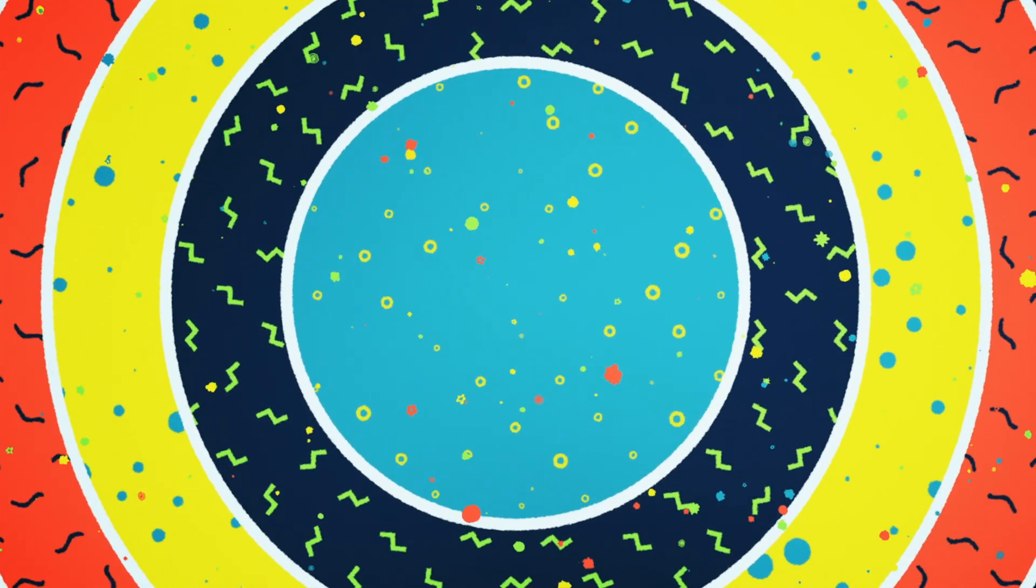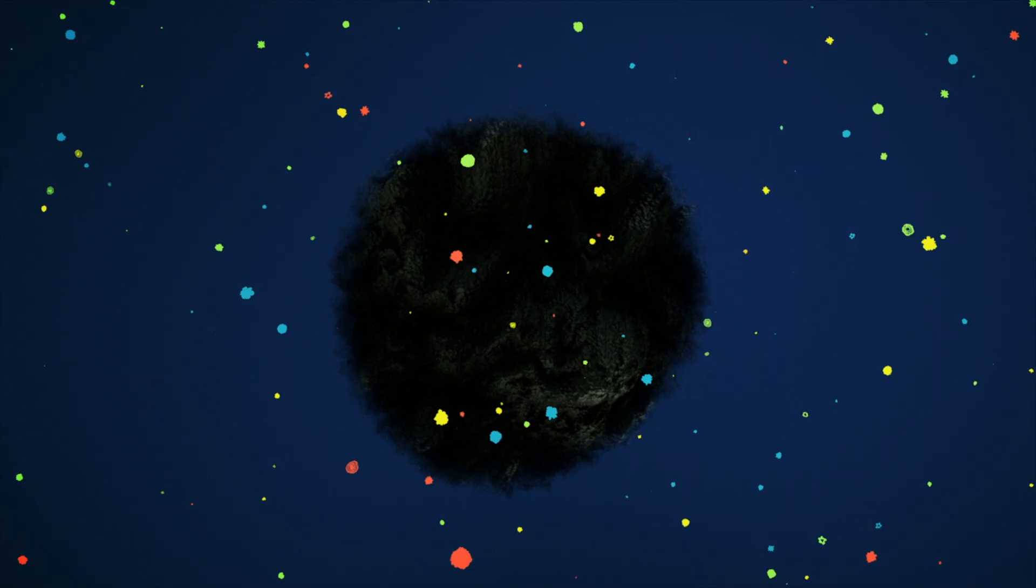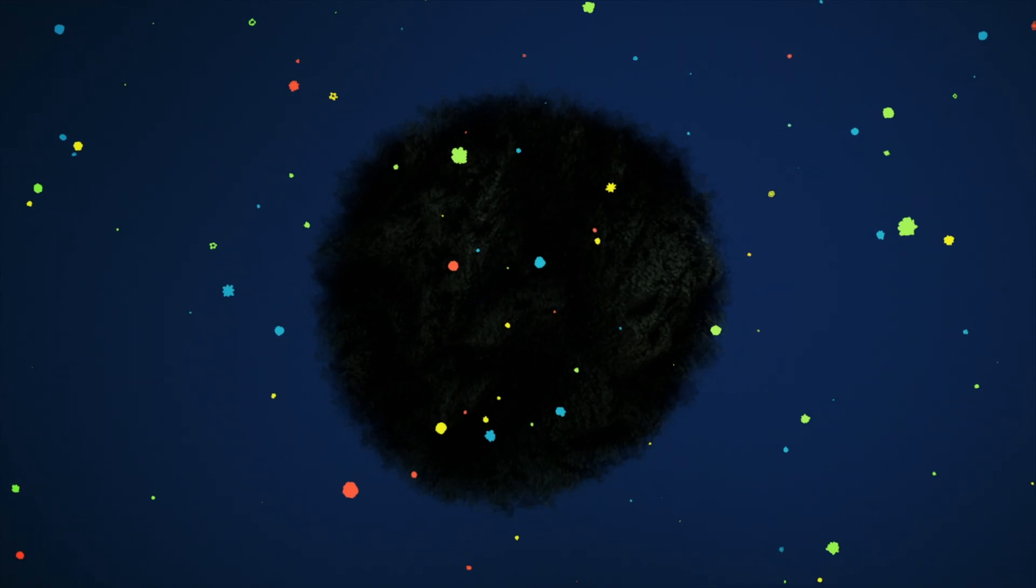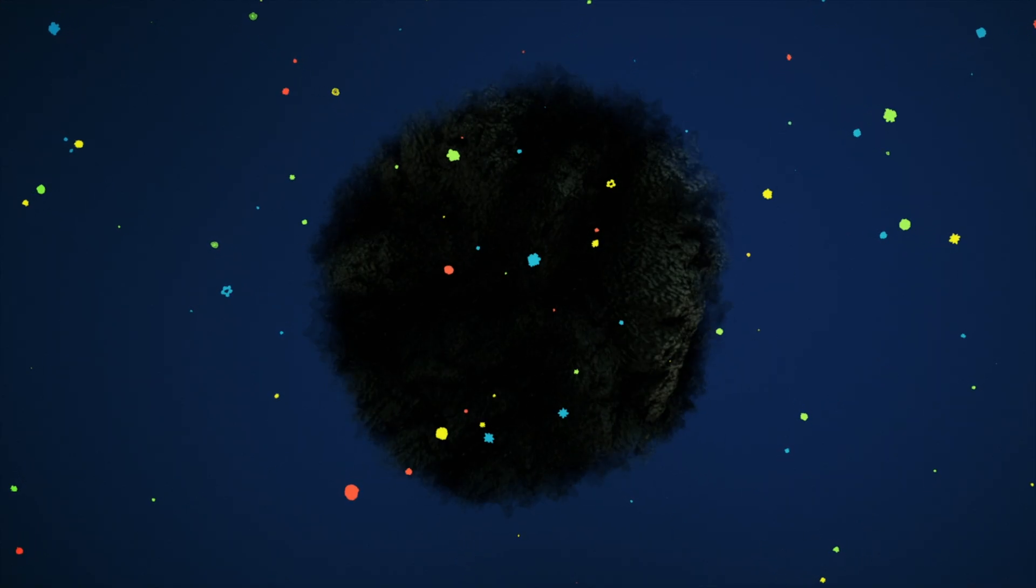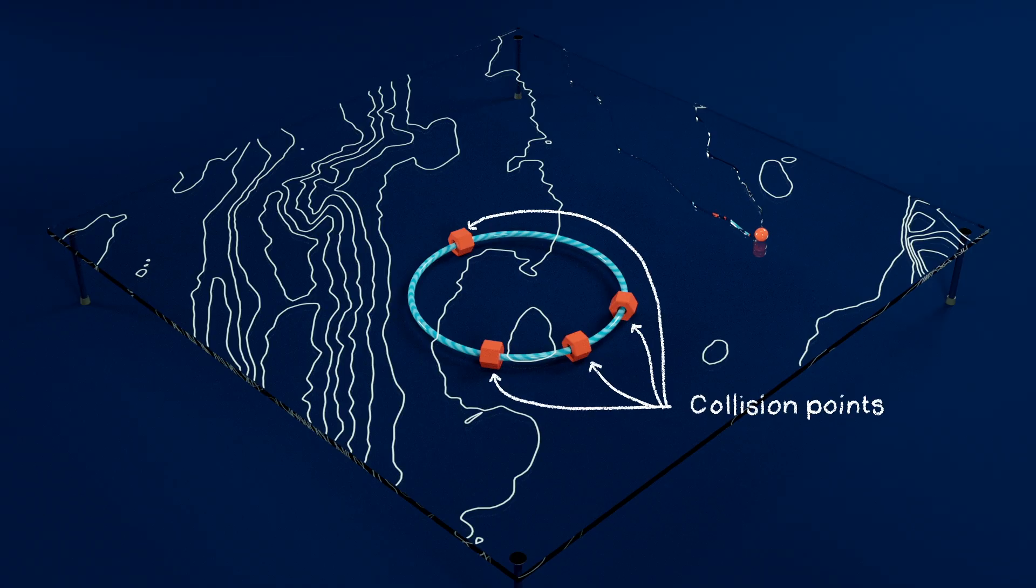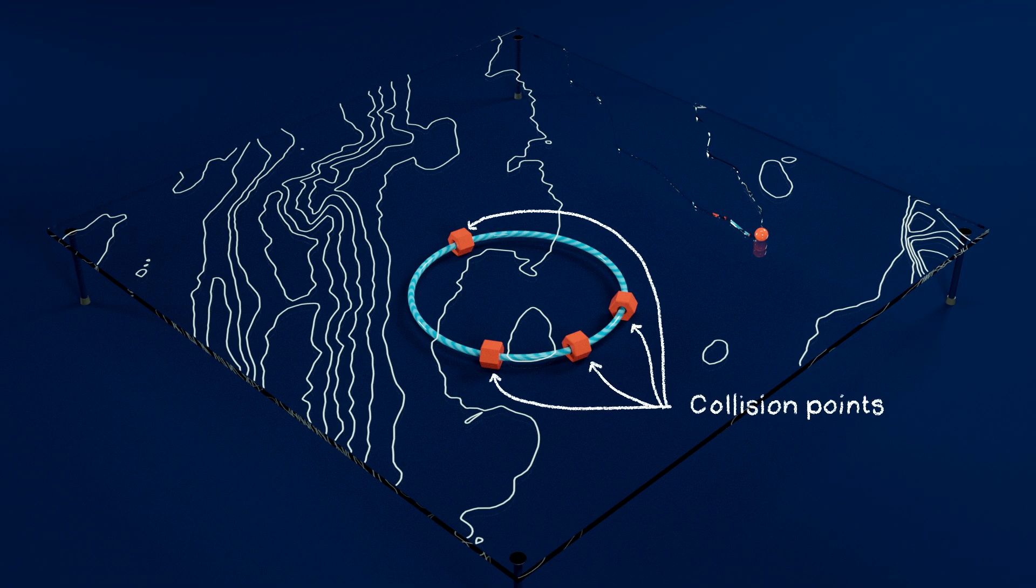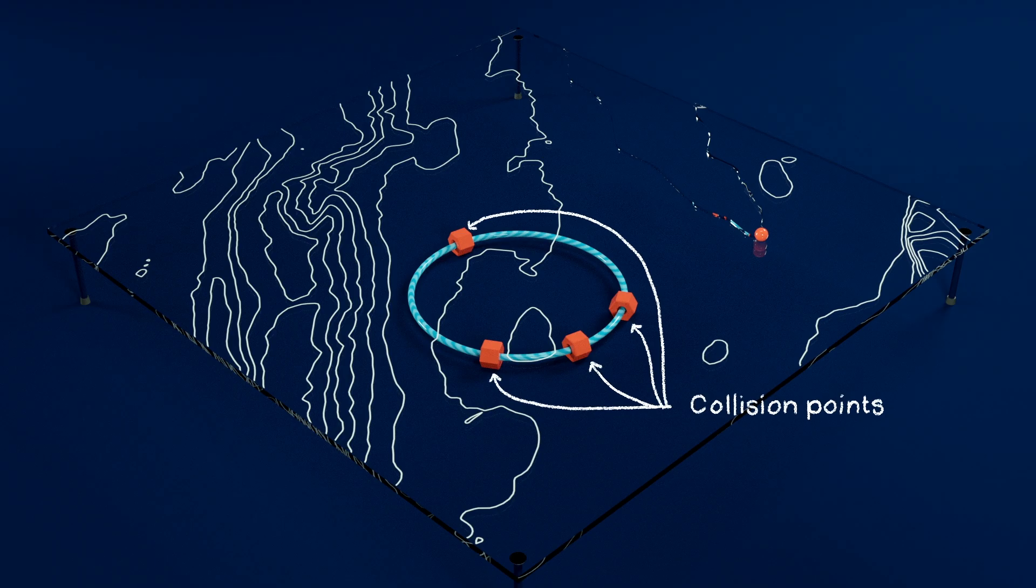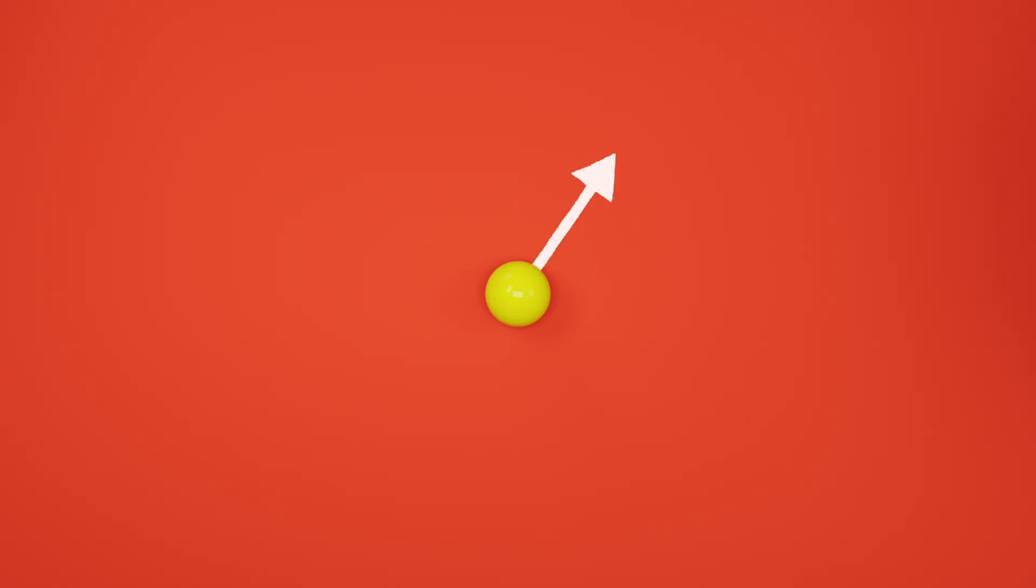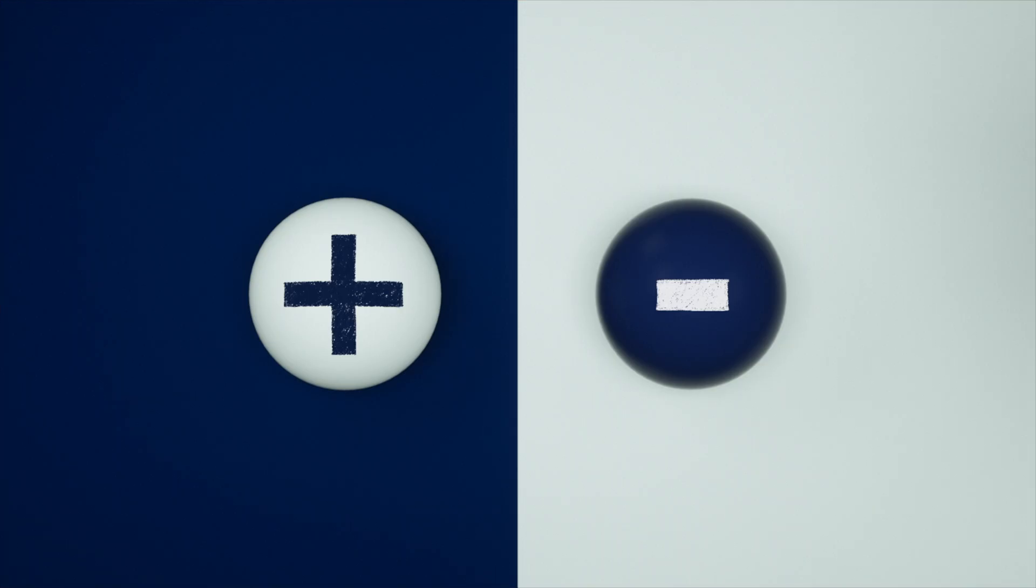It's only in these collisions that very massive particles, like the theorized dark matter, can be produced. The collision points are surrounded by detectors containing about 100 million sensors. Like huge three-dimensional cameras, they gather information on those new particles, including their trajectory, electrical charge, and energy.